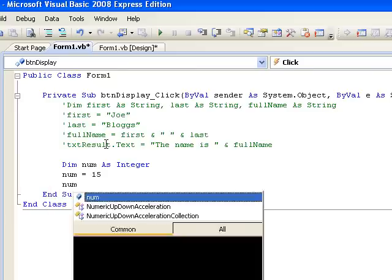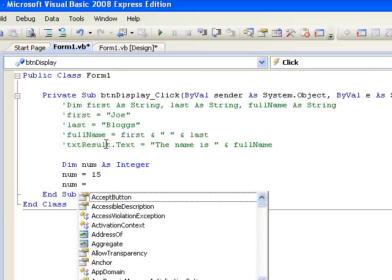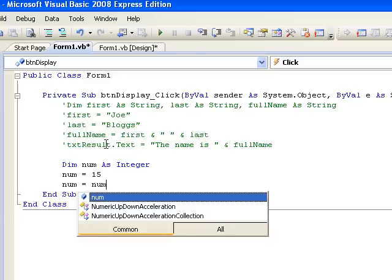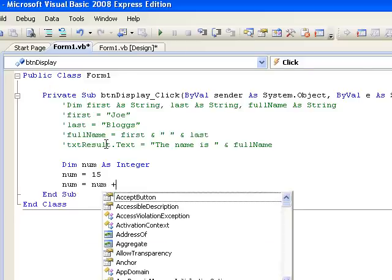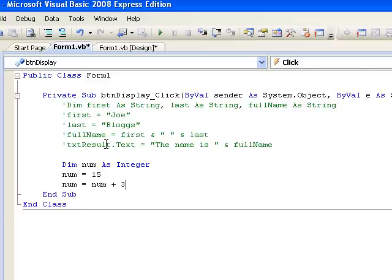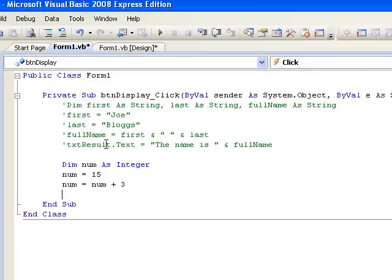Remember that the equal sign in this line means the assignment operator. The variable on the left of it is where we want to put our result. In this case, we're saying we want to put our result into num. On the right hand side, we've got num plus 3, which means take what was already in num, which was 15, and add 3 to it, giving us 18. So the line reads, into the variable num, which is appearing on the left hand side, put the value 18.